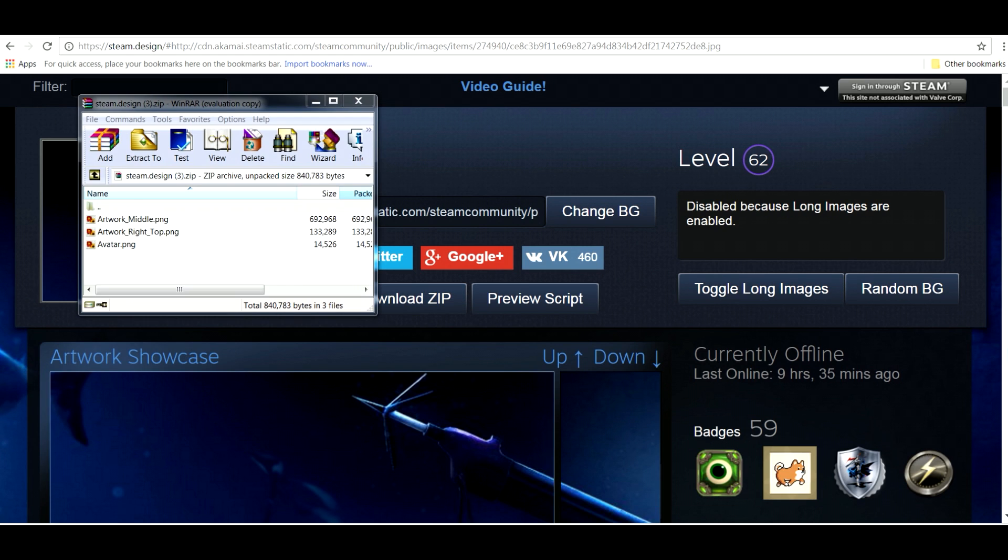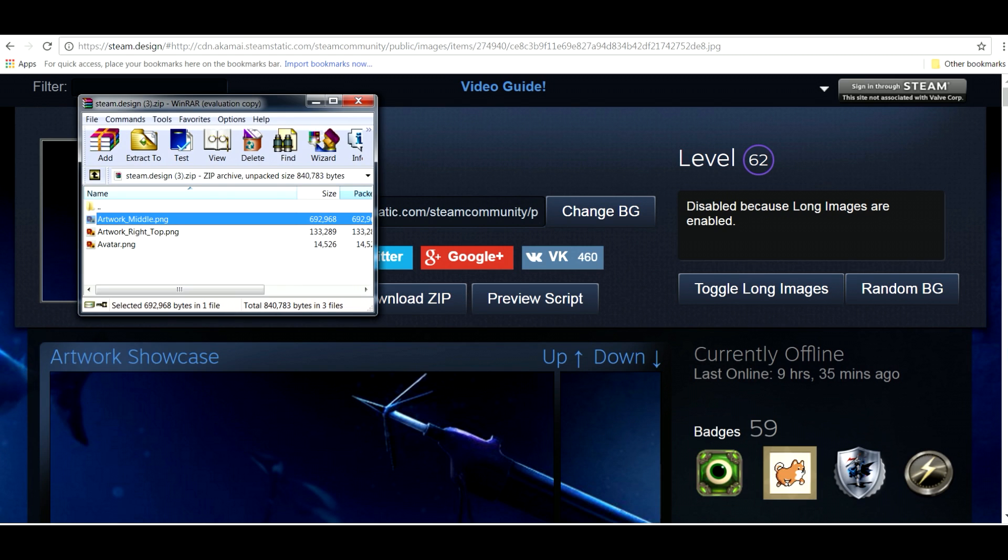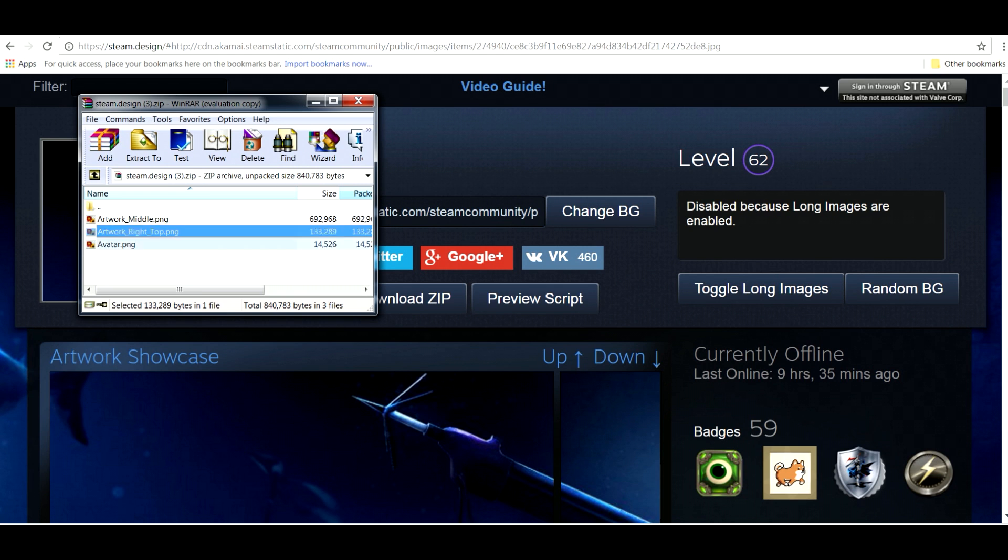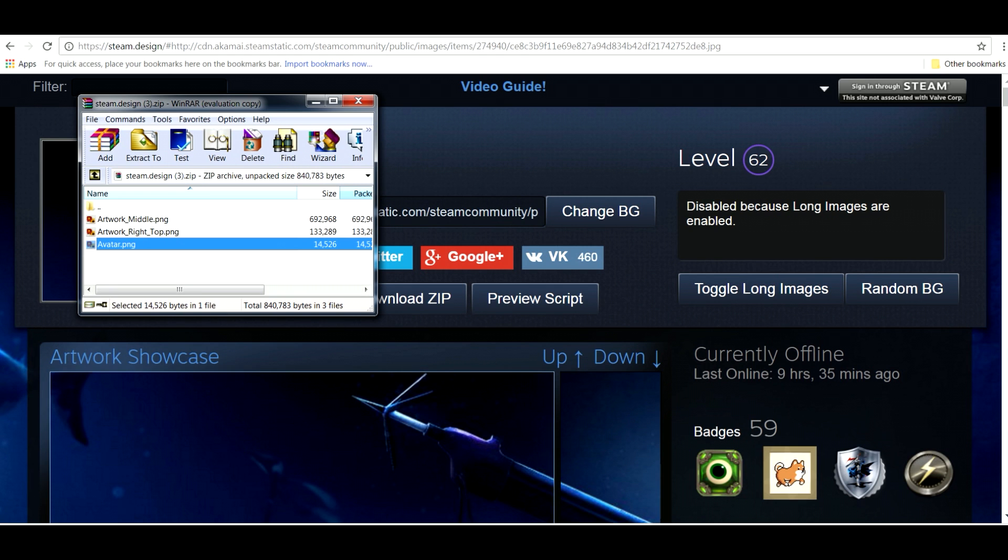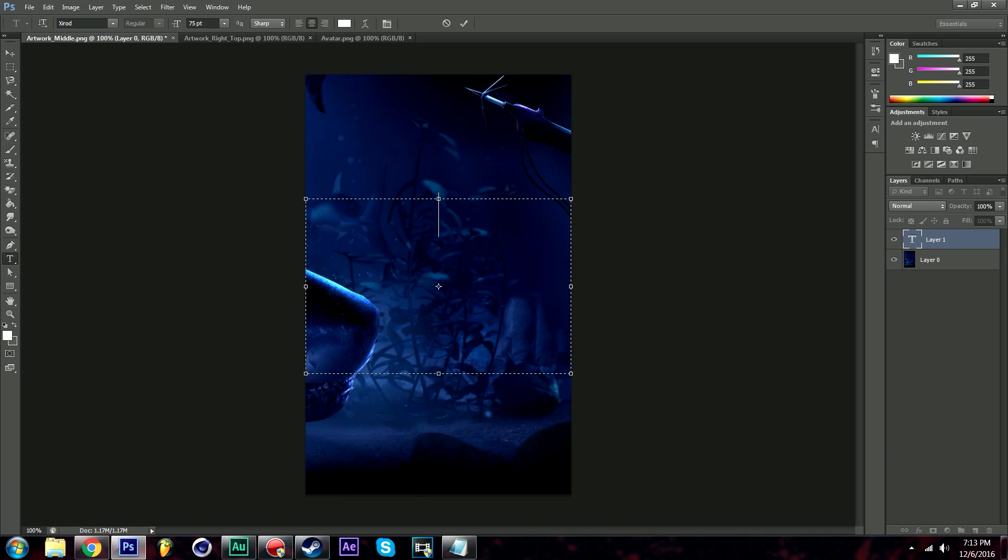Locate the zip file and you should have three different images: the artwork middle, artwork right, and the avatar image. Let's go ahead and personalize them now for our own profile.